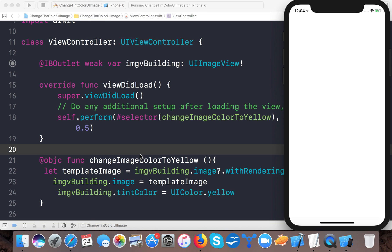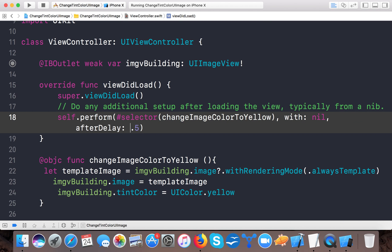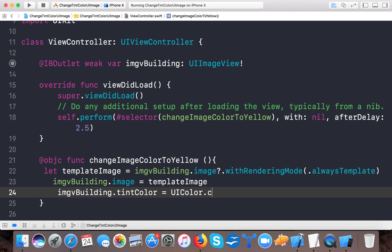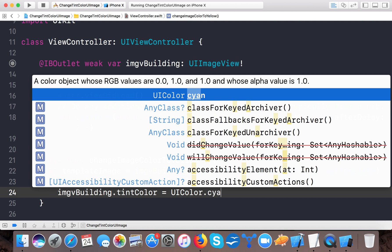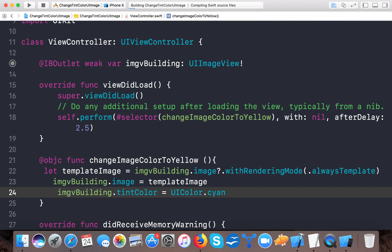Here it is - our app gets launched on iPhone X simulator. And here you can see the color of the image is getting changed from blue to yellow. So here you can see now it's become yellow. I will give it a delay of 2.5 seconds and change from yellow to cyan.